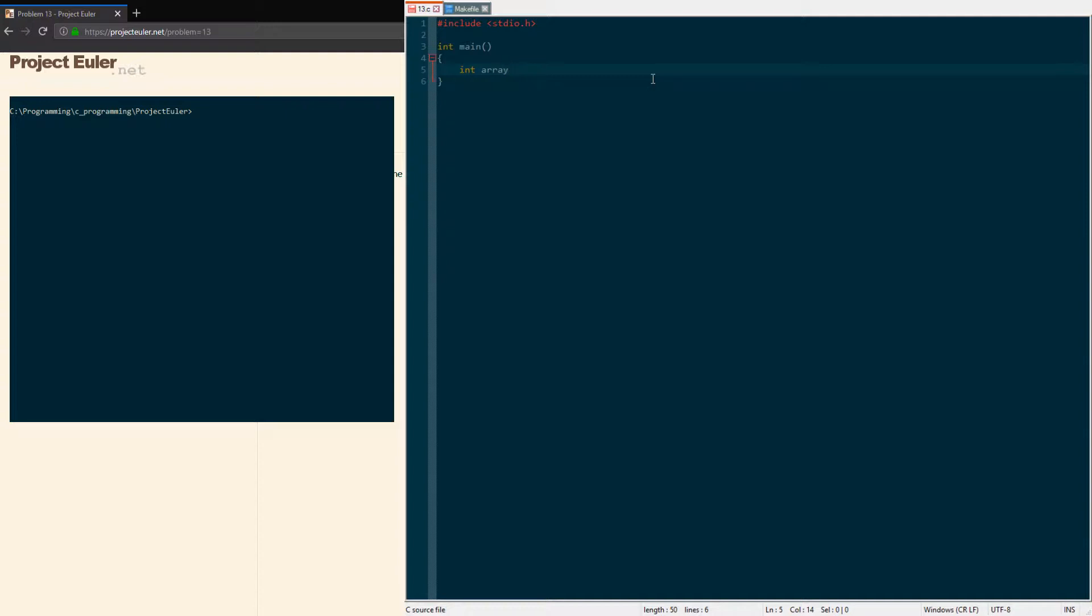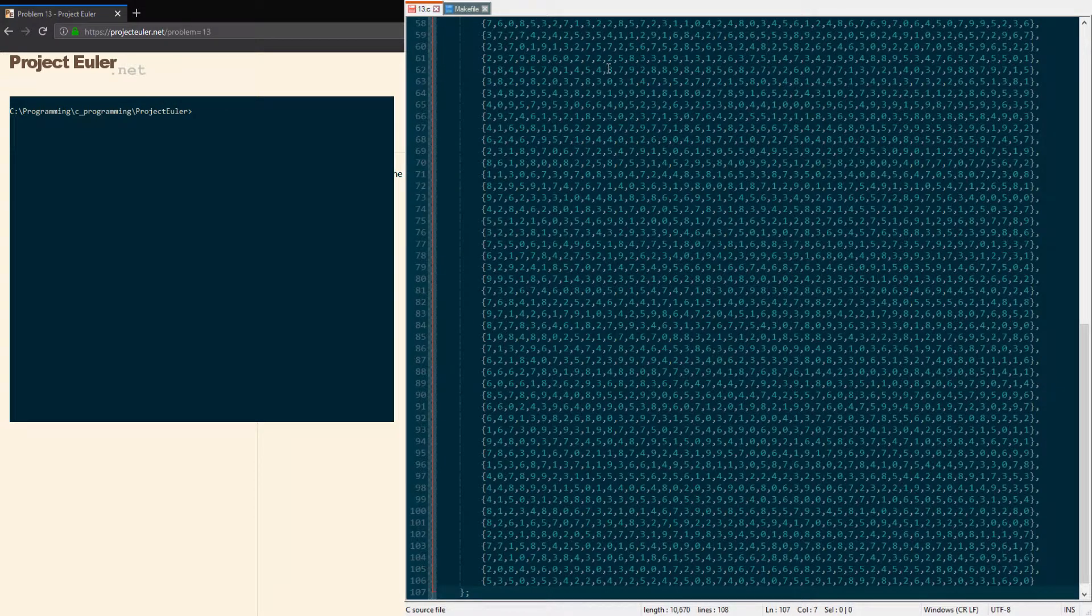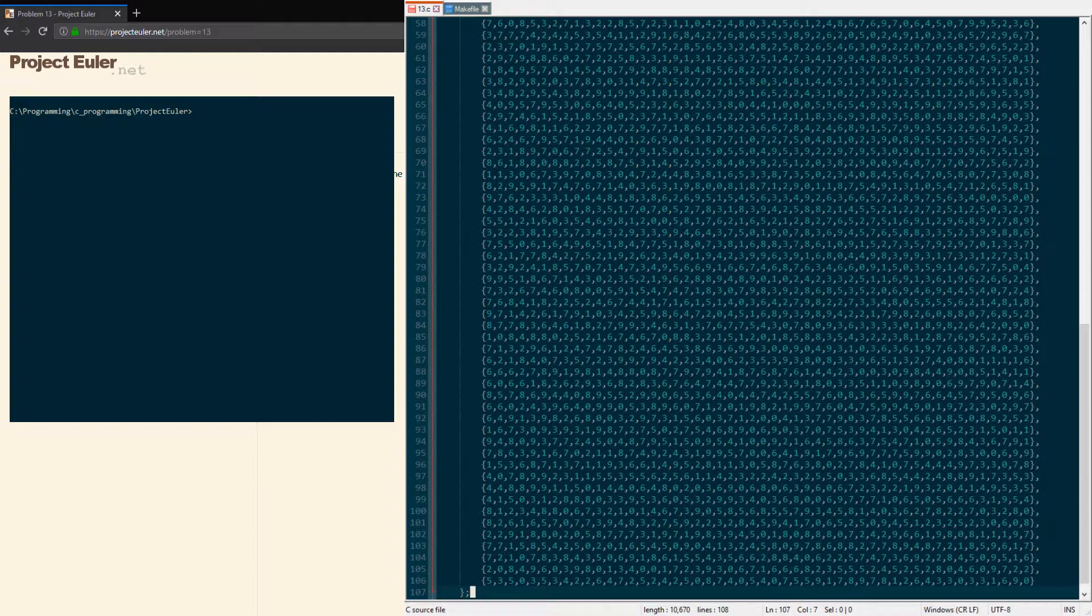For the variable declarations, for our numbers we're gonna make an integer array. It is 100 rows of 50-digit numbers, so we're gonna have a two-dimensional array. For the purposes of time, I have it typed out, so I'm just gonna copy-paste this.